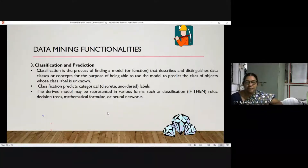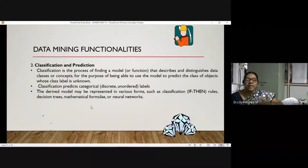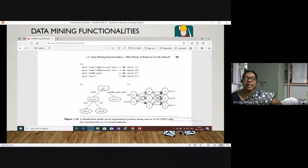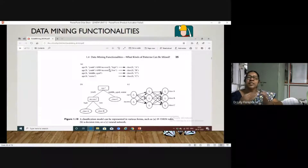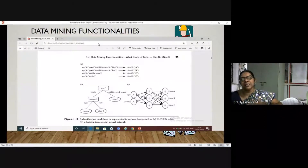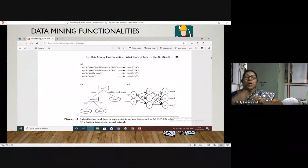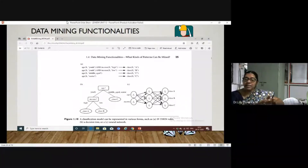Classification results can be represented using if-then rules, decision trees, mathematical formulas, or neural networks. For example, classifying customers by age and income: if age is youth and income is high, classify as Class A; if age is youth and income is low, classify as Class B; if age is middle-aged or senior, classify as Class C. From these three classes, we can predict how many customers are eligible to apply for a loan.